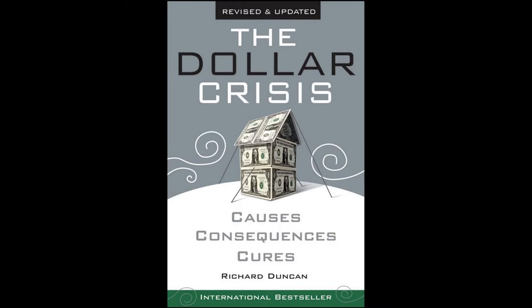Introduction: The first part of this book described how the international monetary system that evolved out of the collapse of the Bretton Woods system has brought about extraordinary disequilibrium in the global economy. Part 2 will explain why the unwinding of the economic imbalances at the core of that disequilibrium is inevitable. There are three flaws inherent in the international monetary system as it now functions.